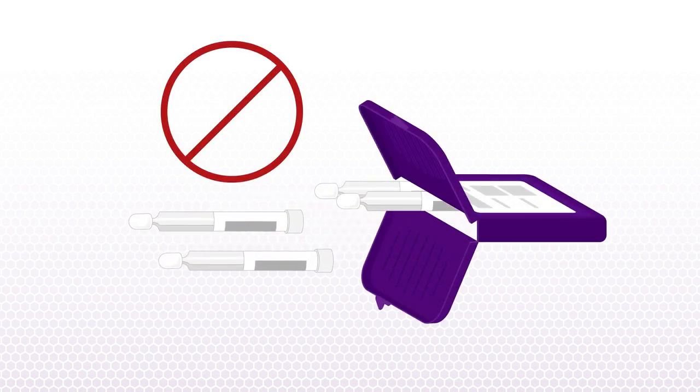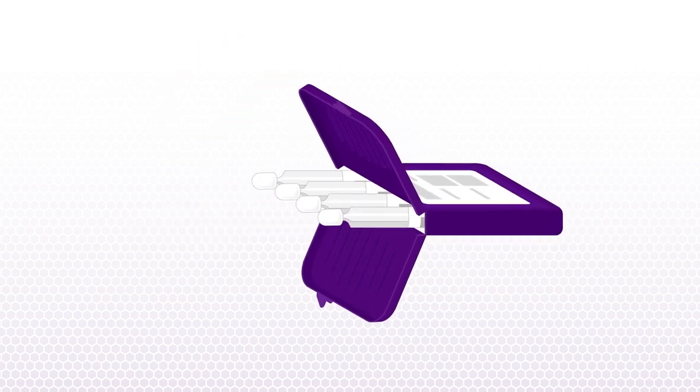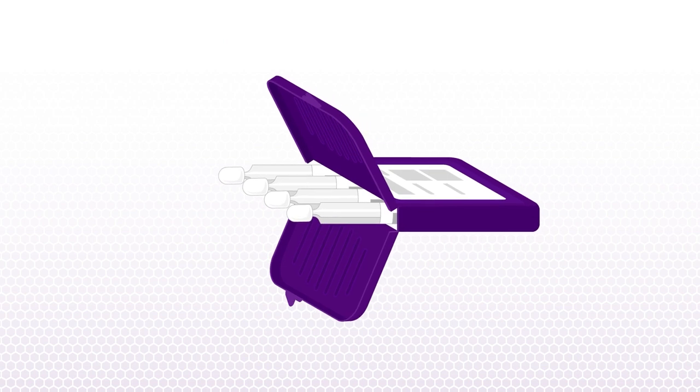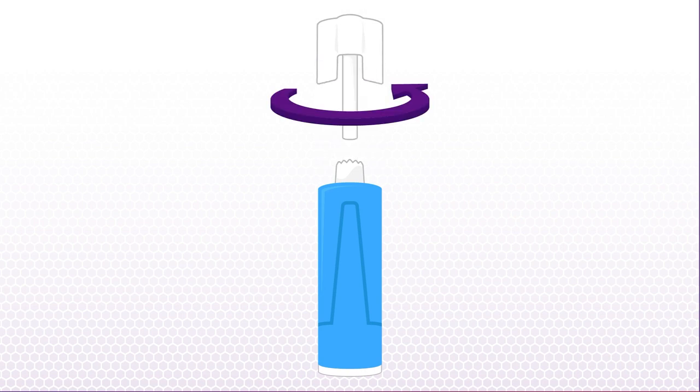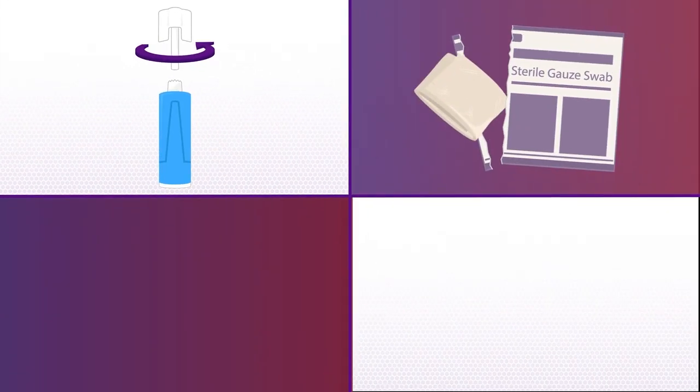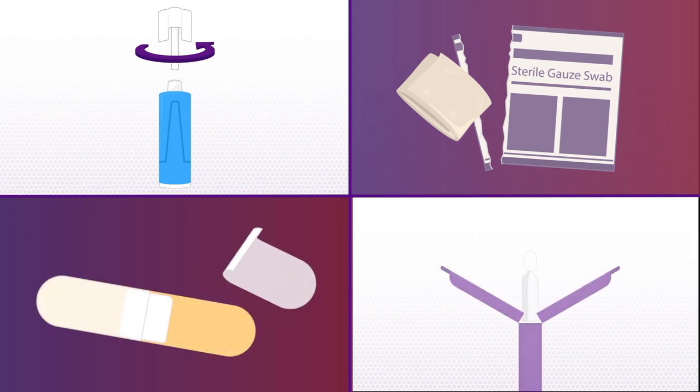Do not remove the samplers from the device. Those remain in the device during blood sample collection. Please note that depending on the kit you received, the device may contain four or two samplers inside. Twist the caps off the lancets, remove the gauze from its packaging, unpeel the backing from one side of each bandage, and have your Mitra device ready.